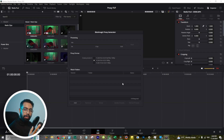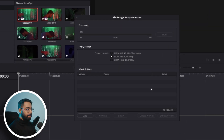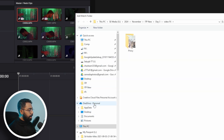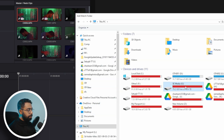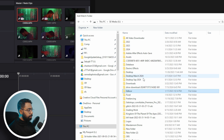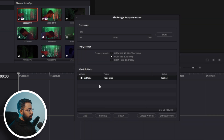Now we need to add the folder where our proxies will be generated. Click on the Add button, go to your desired location, select the folder, and click OK.